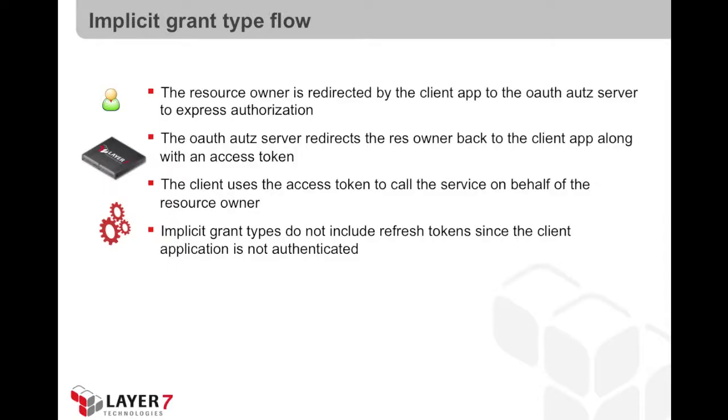The implicit grant type is like a simplified version of the authorization code grant type. The resource owner is redirected to the OAuth authorization server to express its consent. However, when the resource owner is redirected back to the client application, an access token is included in the redirection as opposed to an authorization code.